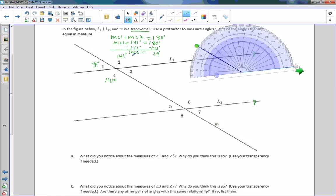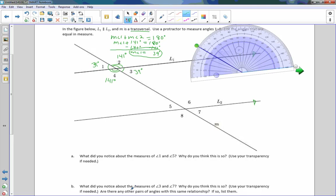So the measure of angle 1 is 39 degrees. Now angle 1 and angle 3 are vertical. Vertical angles are congruent, so that is also 39 degrees. Whenever we have two lines intersecting, all we need to do is measure one of the angles and then we can find the rest. If I label these correctly, if I use one arc, that means they're congruent. Two is not congruent to one because 141 does not equal 39, so I need to give it two arcs. And that's how we show which angles are congruent — angles are congruent by those arcs that we draw.